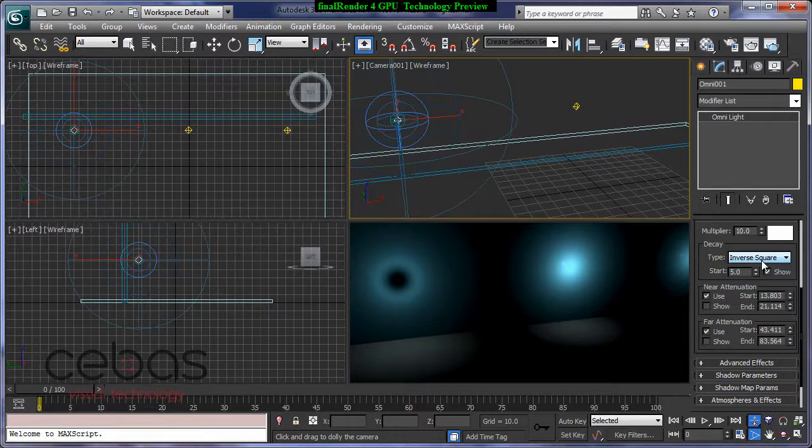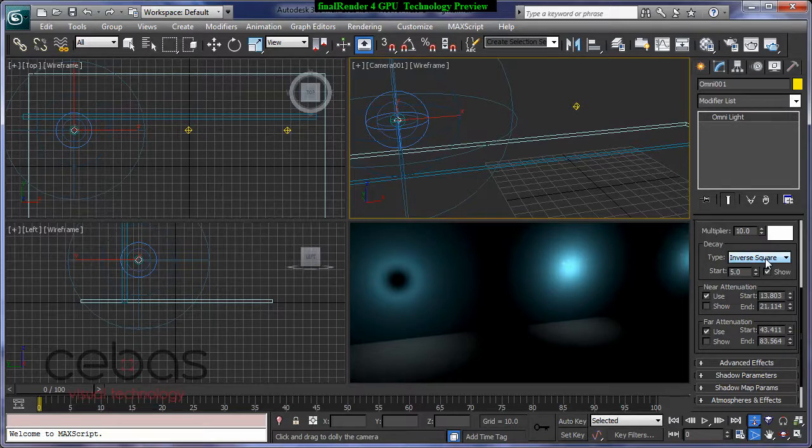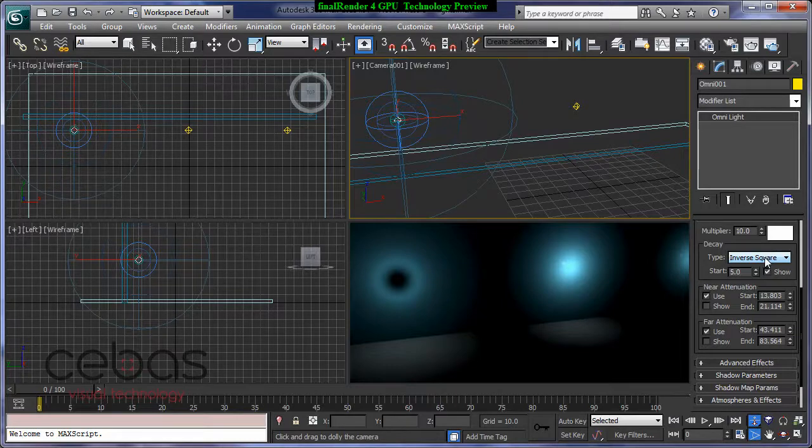So it's really amazing what you can do with these standard lights. And we are proud that we can support them even with our GPU renderer.